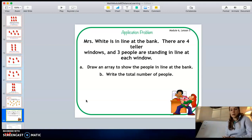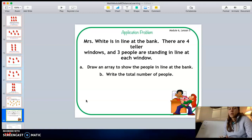Let's read our problem. It says: Mrs. White is in line at the bank. There are four teller windows and three people standing in line at each window. Part A asks us to draw an array to show the people in line at the bank. Part B says write the total number of people.